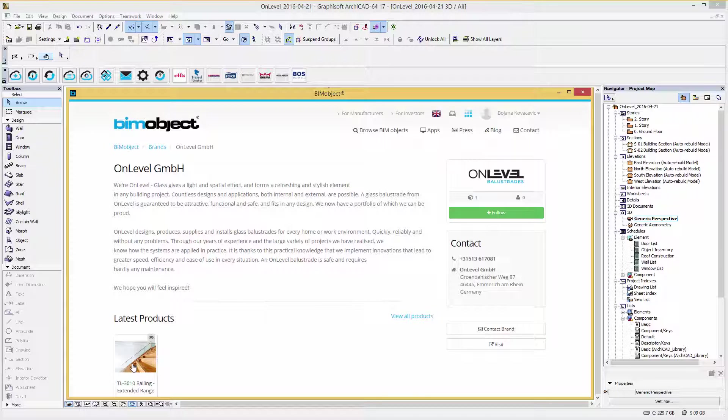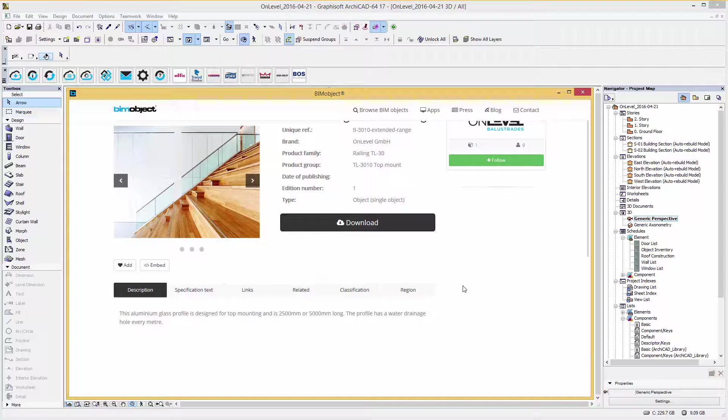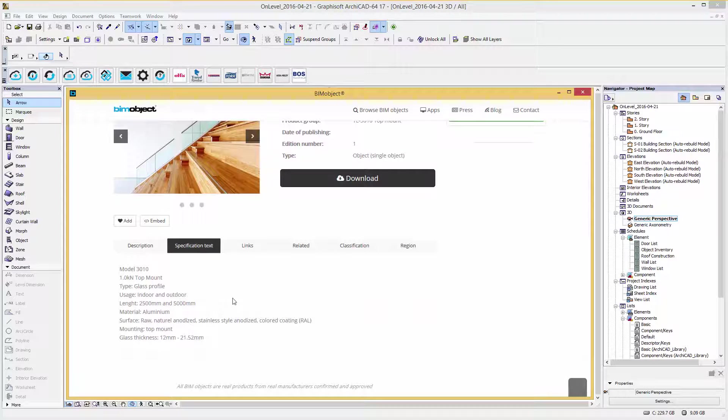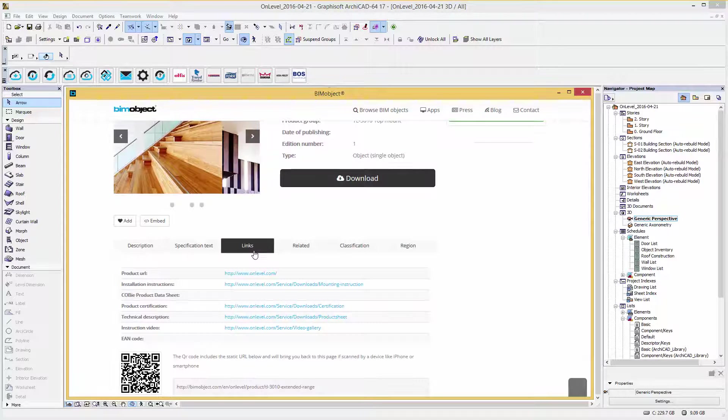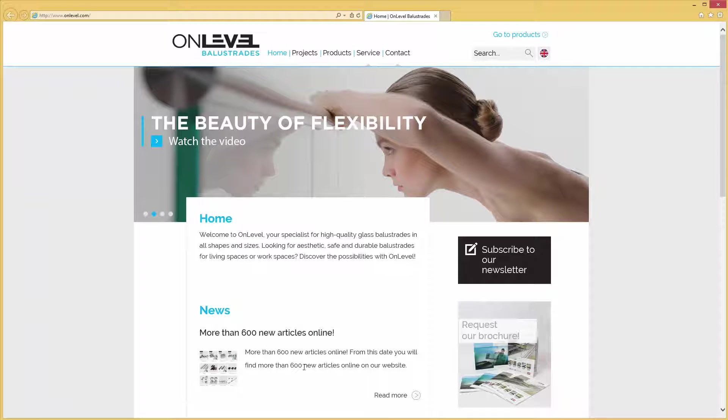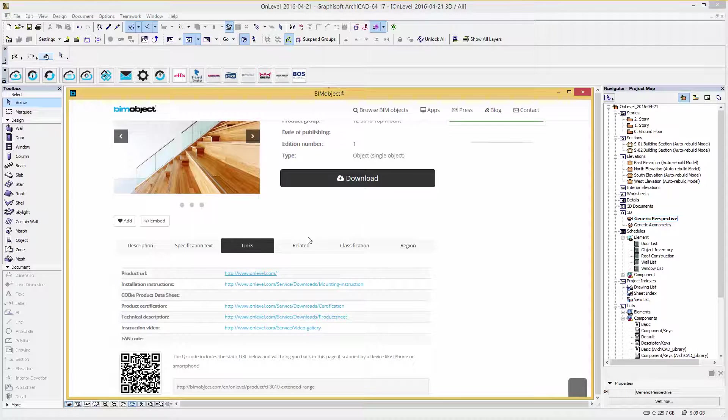Let's go back to the product page. Here you will find a description and specification text about this particular system, links back to the manufacturer's homepage for further details, related information, and classification.